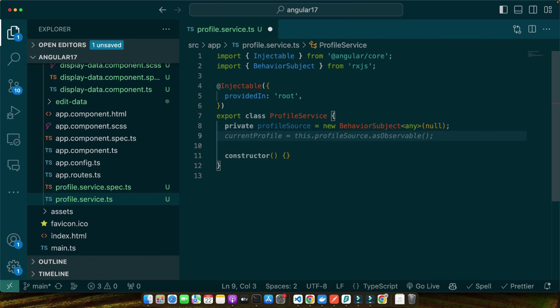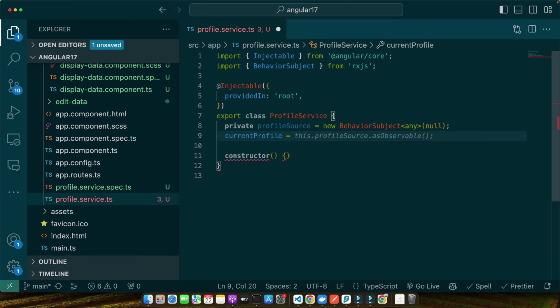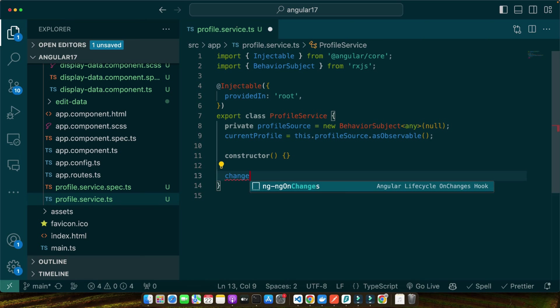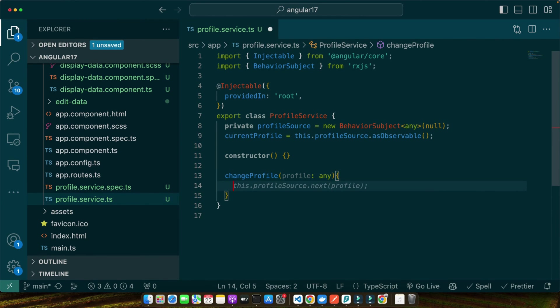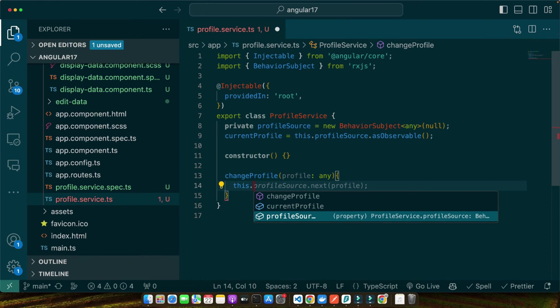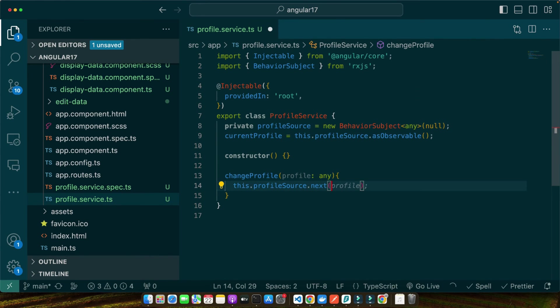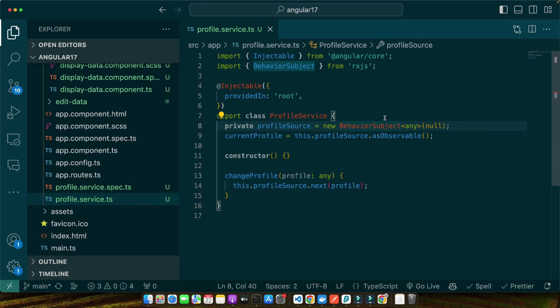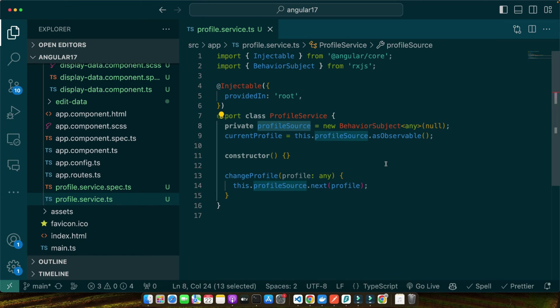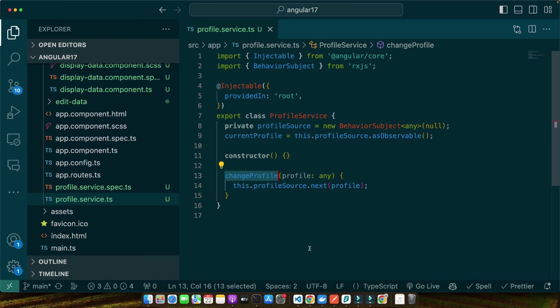Now I will define another variable of this class that would be currentProfile = this.profileSource.asObservable. Now I will define a function changeProfile and it will receive a parameter with type any and I will use this.profileSource.next function and pass the profile to it. Now let me quickly explain. Here we have imported BehaviorSubject from RxJS and created a profileSource which is a private BehaviorSubject. This will hold the current profile data. The currentProfile is an observable that other parts of an app can subscribe to and react whenever the profile data changes. The changeProfile method is what we will use to update the profile data from our components.